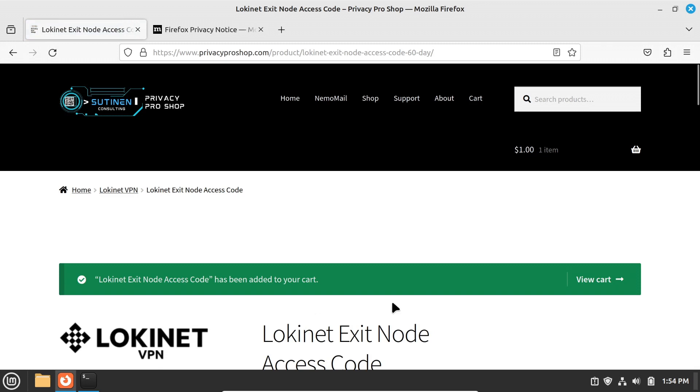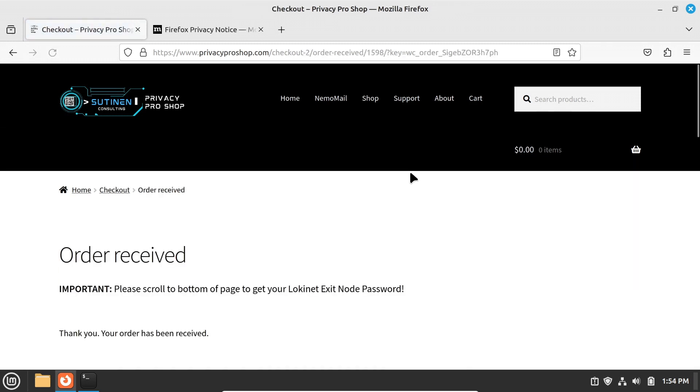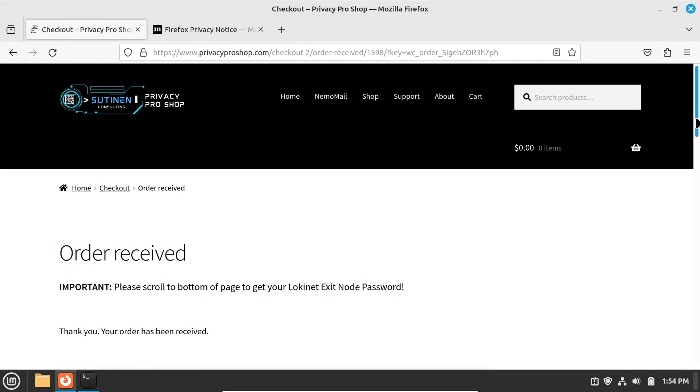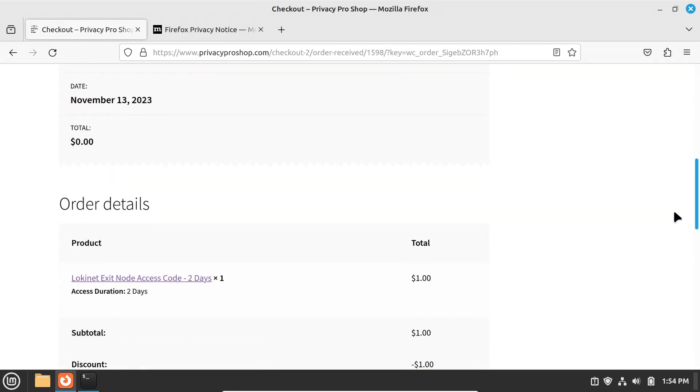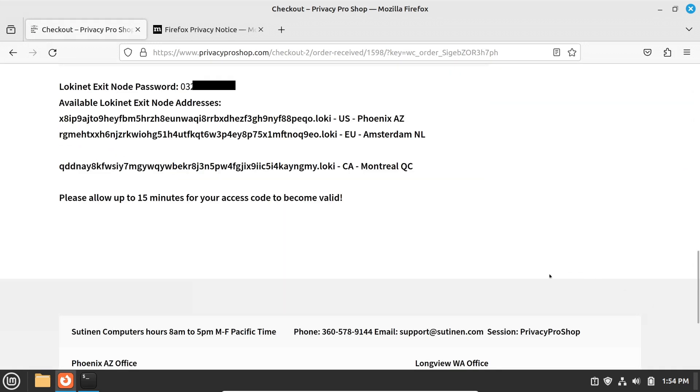Pay for the purchase with a credit card or with various cryptocurrencies. Once the purchase completes, scroll down on the page and you will see the LokiNet exit node password and the available LokiNet exit node addresses.